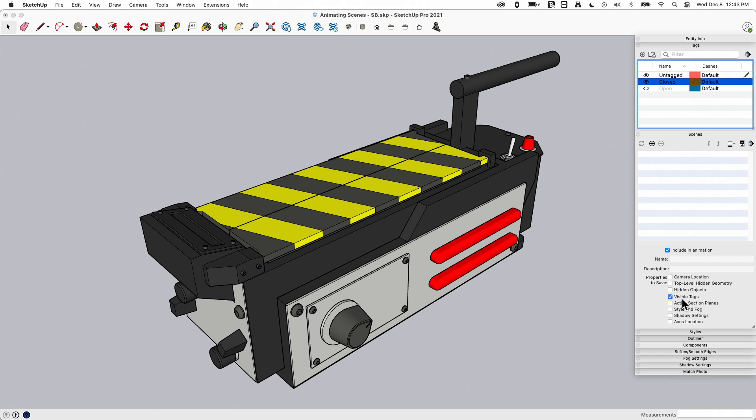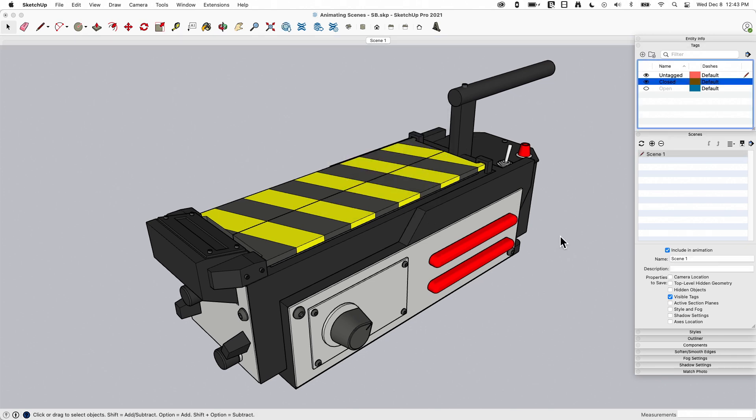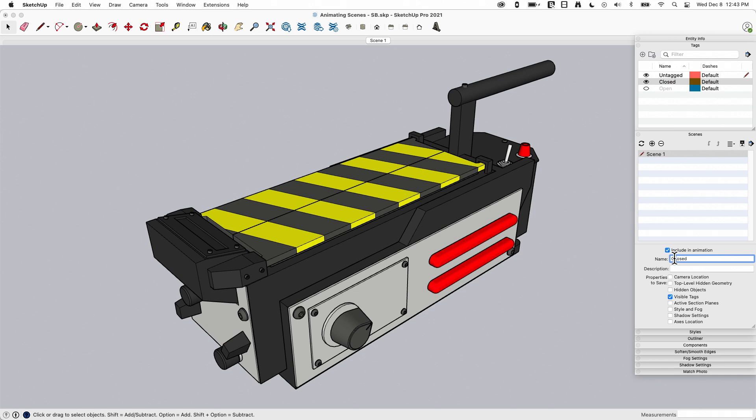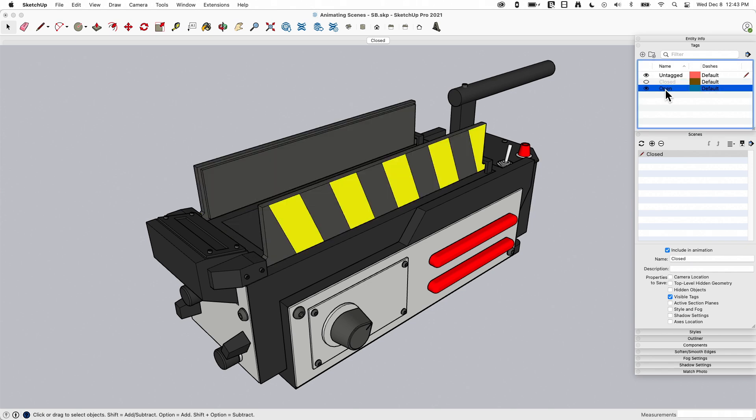I'm going to call it closed. Now I'm going to come up here, toggle off closed, open up open and say plus to create a second scene, which I will now call open.